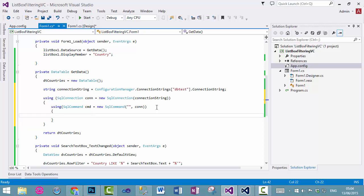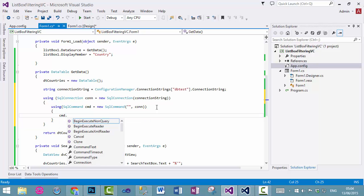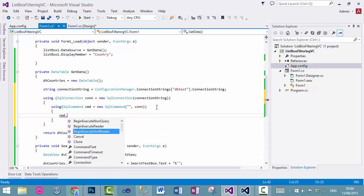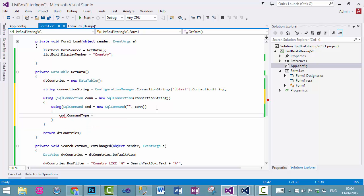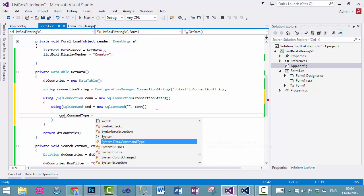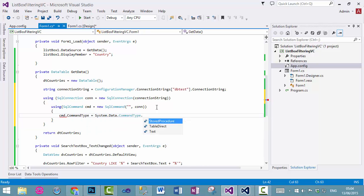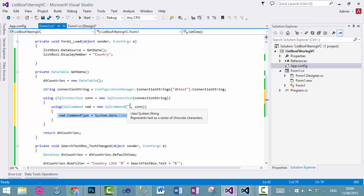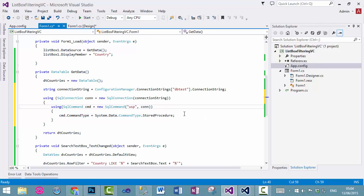Now, what is the command type? That is command dot store procedure. If you are using store procedure, and you don't write this line of code, it will not work. So, what is the name of store procedure?